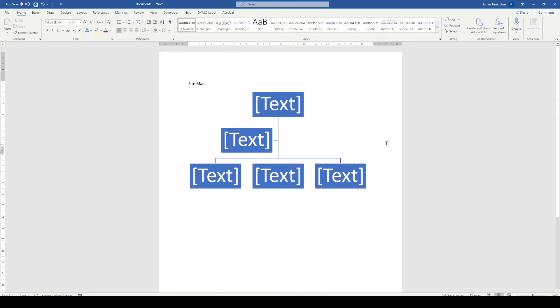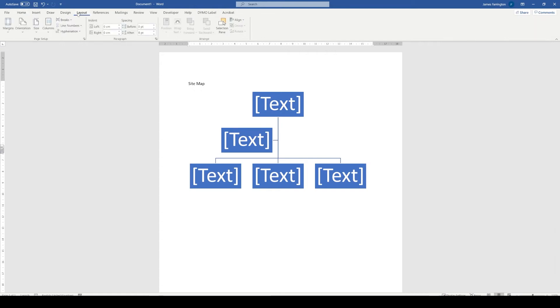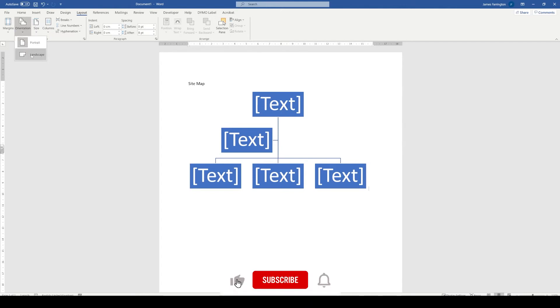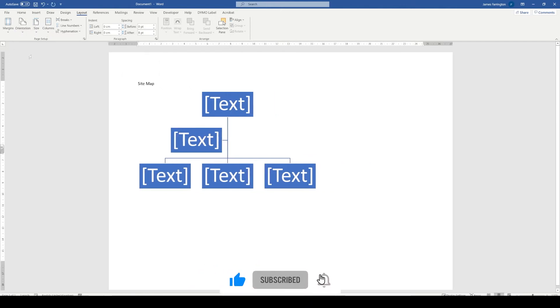So in order for us to do this, we're going to choose to change the layout first of all, and we're going to make sure that our page is landscape. This gives us a little bit more space in terms of width on our documentation.